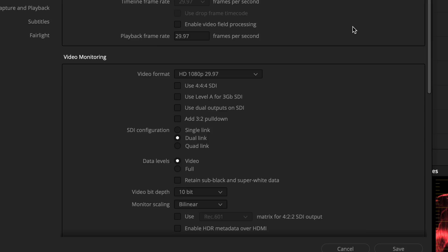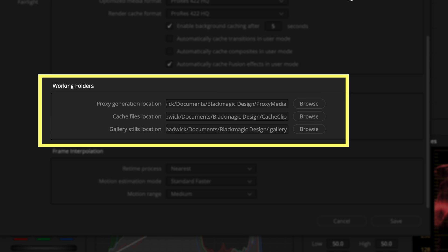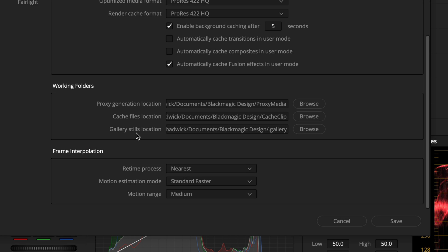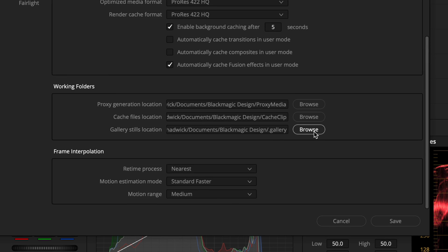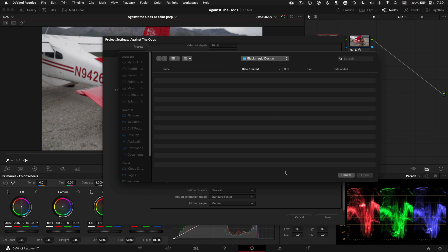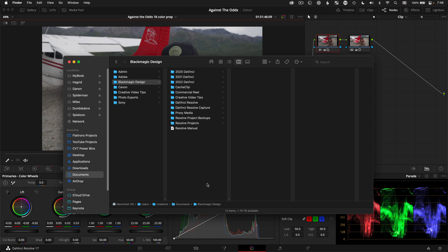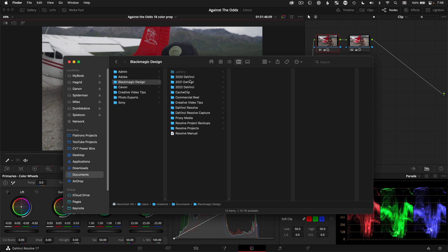While you're in master settings, scroll down to working folders for the project, and you'll see where DaVinci Resolve stores the gallery stills. Mine are set to the Documents folder on my Mac, and if you click Browse, it takes you right to that folder. DaVinci Resolve saves the stills as DPX files, but you won't see them if you try to find this folder from the Finder — that's because it's hidden. To unhide that folder on a Mac, type Command Shift Period, and now you can see the hidden folders.